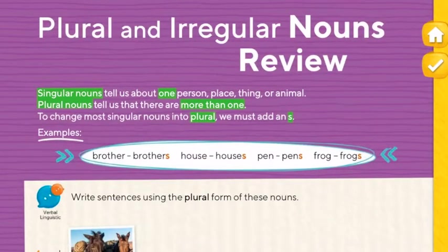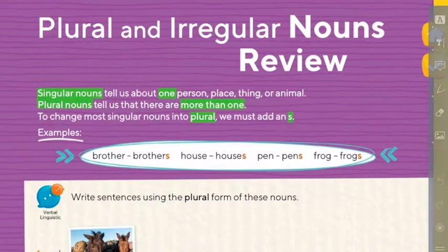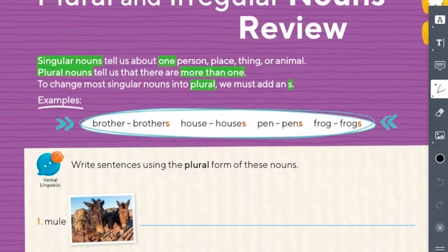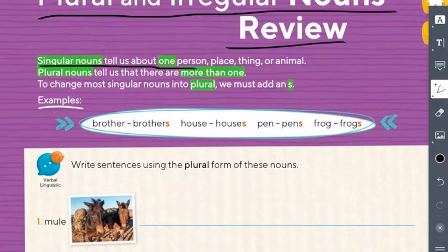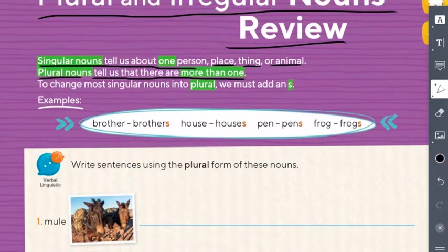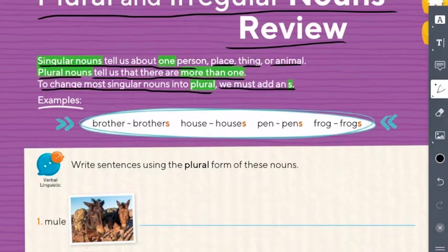Page 68. Let's read the title — it says 'Plural and Irregular Nouns Review.' Review means you already know this topic. Read with me: singular nouns tell us about one person, place, thing, or animal. Plural nouns tell us there are more than one. To change most singular nouns into plural, we must add S at the end.